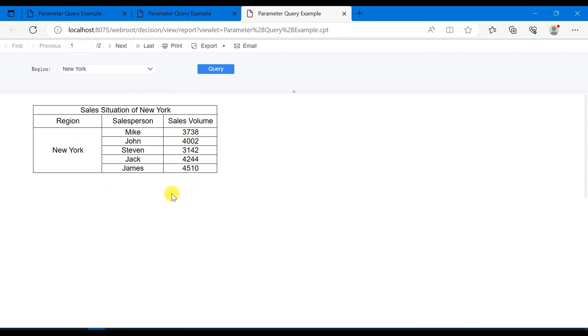That's all about parameter query example, and everyone can learn further based on our videos and help documents.